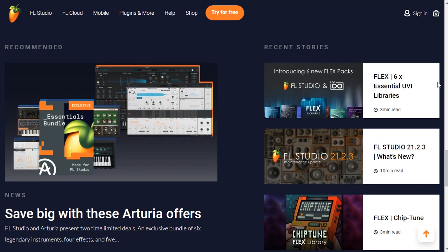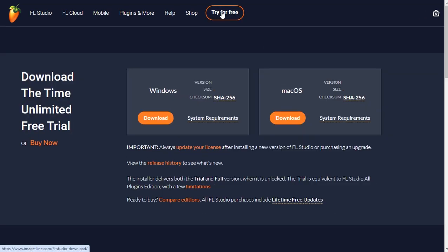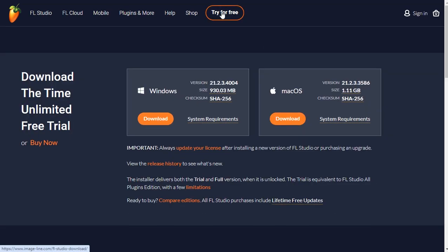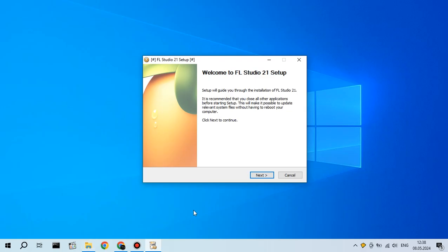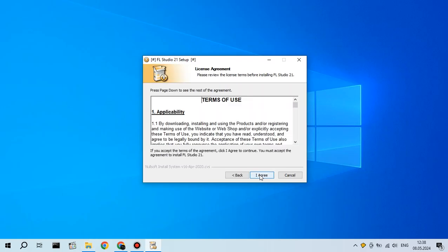FL Studio download. After that, you click download if you're on Windows or on Mac. When file is downloaded to your computer, you just click on it one time or two times, like this.